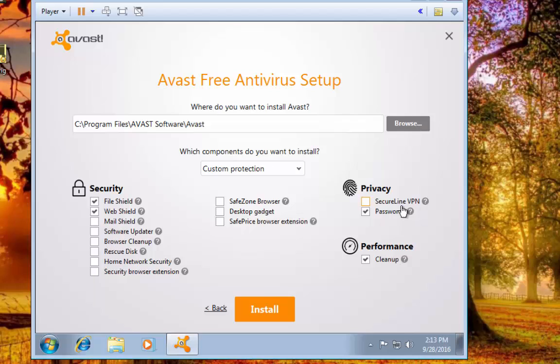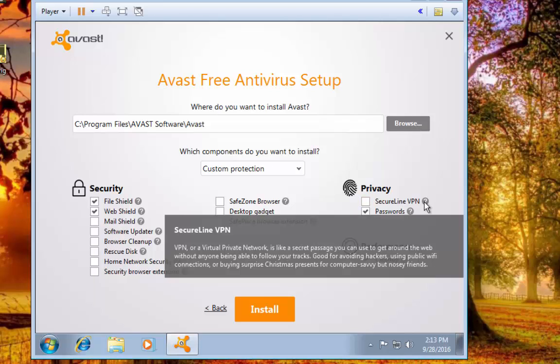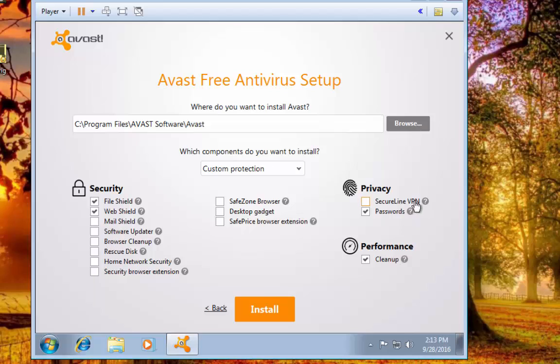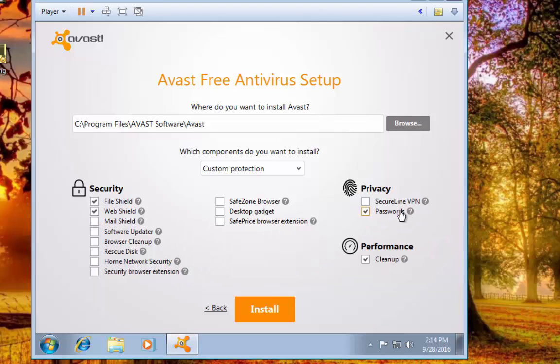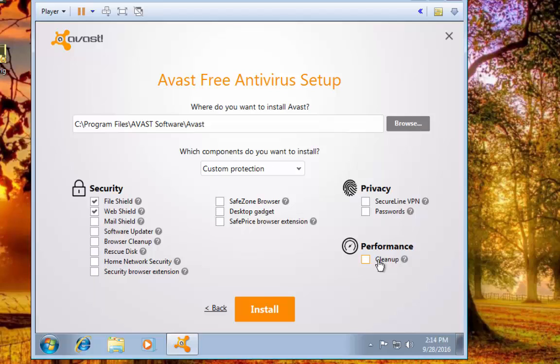SecureLine VPN - I usually deselect that as well. There's no reason to have that. Passwords - this is if you want to use Avast to manage your passwords. I just let my browser do that. Performance - this is just a little basic cleanup like CCleaner or Wise Care 365 or any of those. I just deselect it because I already like the programs I already use, so there's no point in installing another one.